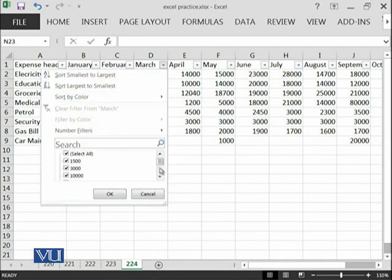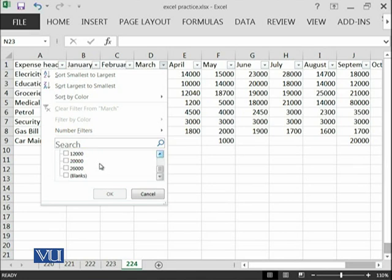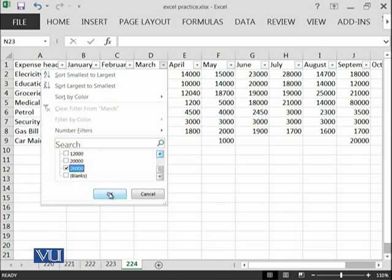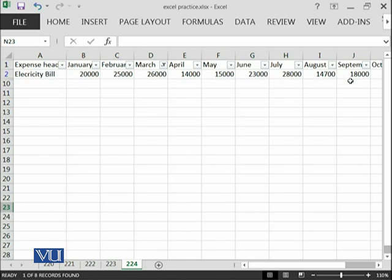I can see that in March, I have such kind of things. I want to see that I have paid 26,000 in this March, so I don't know for what. I can just select this 26,000. First, I have deselected all, then I have selected only 26,000 and I have clicked OK. It says that this 26,000 thing is electricity bill and all of other data has been hidden now.